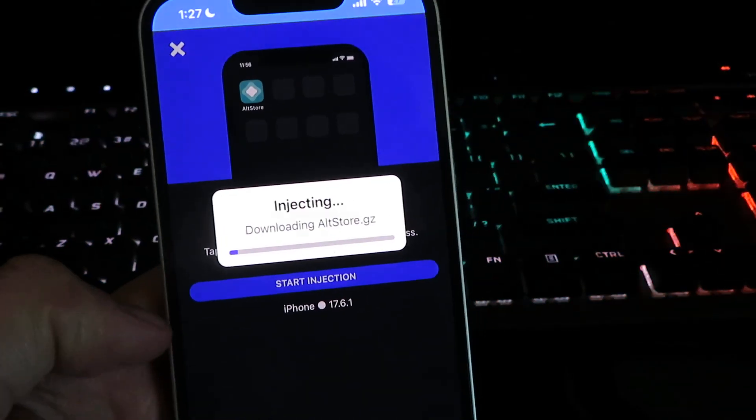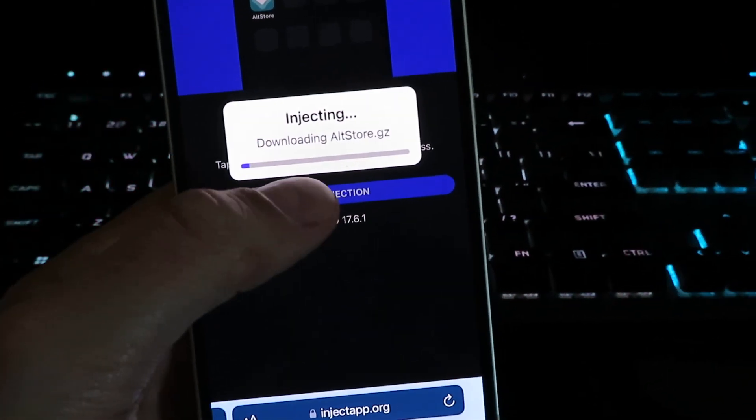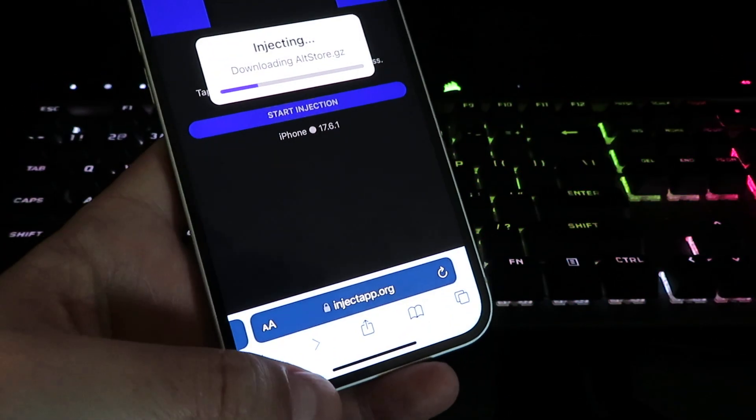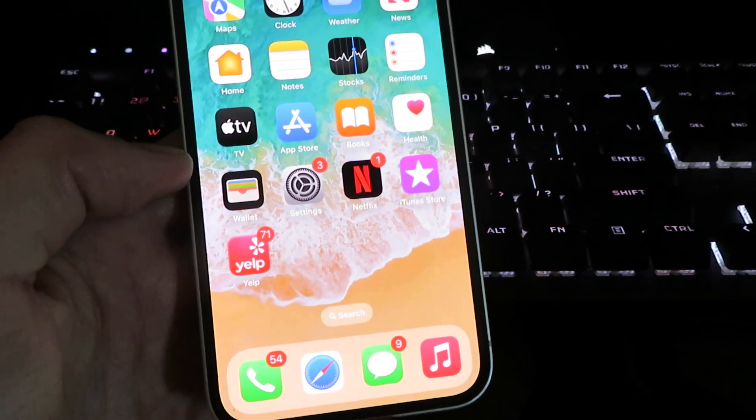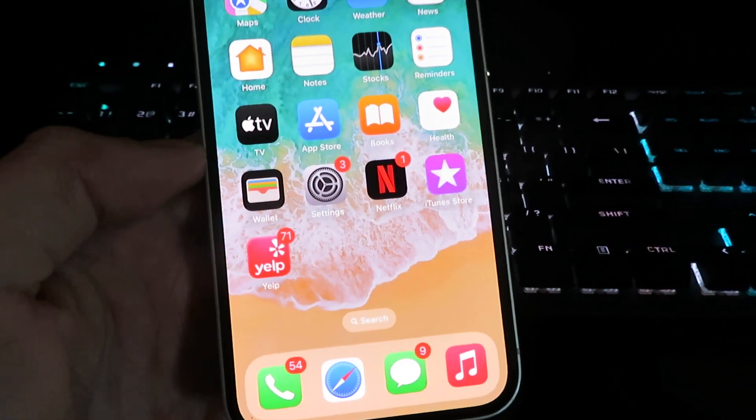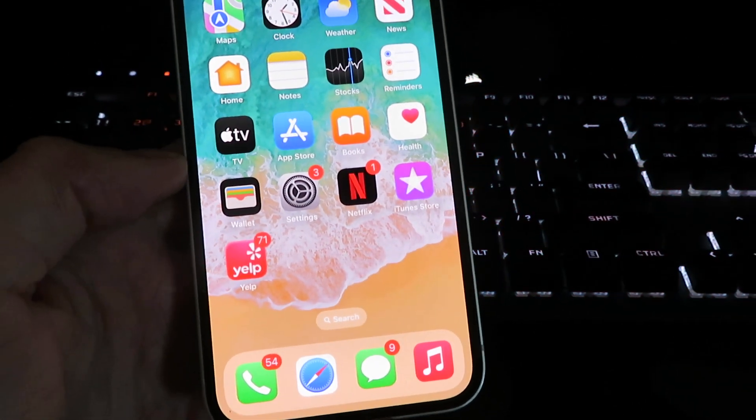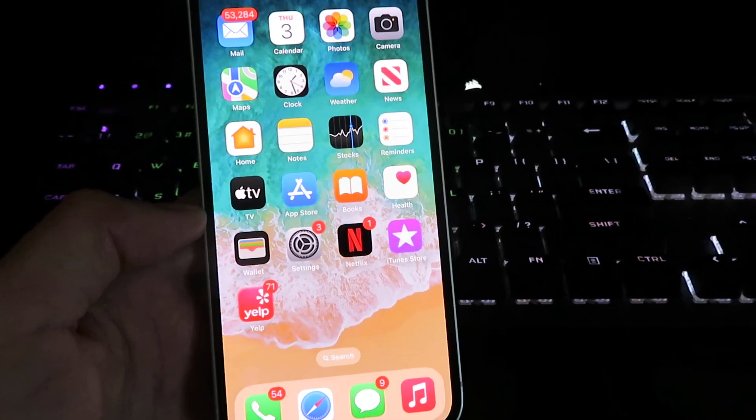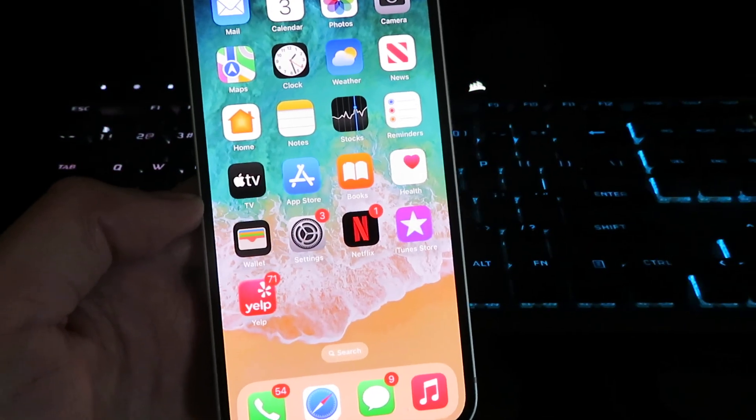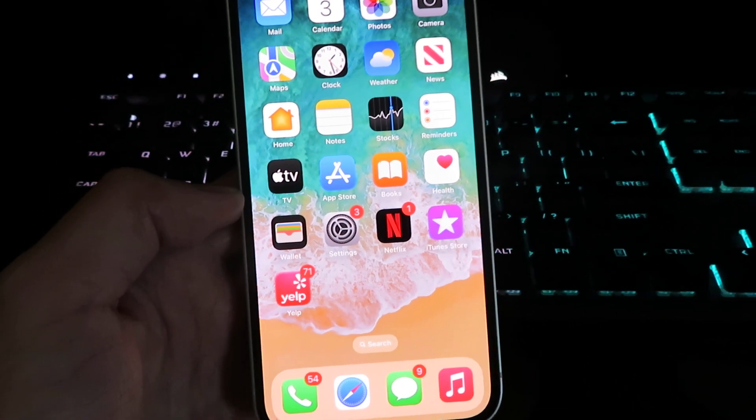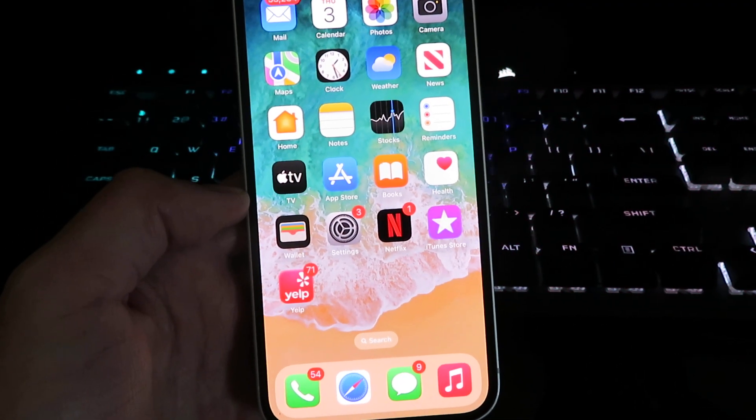That's pretty much it. I've already installed it, so I'm gonna just close out. I don't need to reinstall it. Once you're done, the app will appear on your home screen and you can start using it immediately. Hope you guys enjoyed this and until next time, see ya.